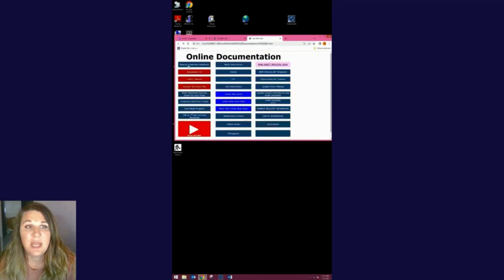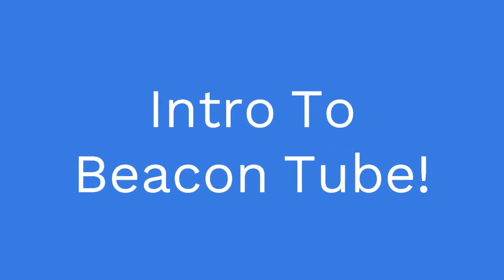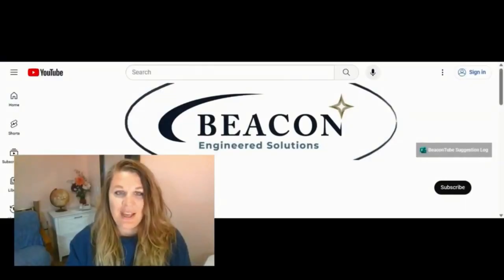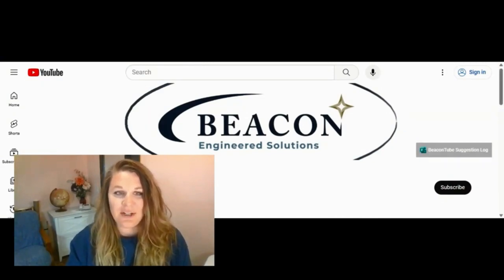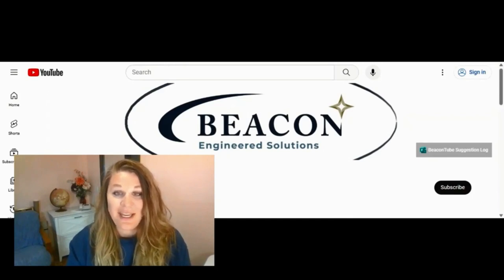We also have a new tab called BeaconTube, going to our YouTube channel that contains our new training videos. Hey there and welcome to BeaconTube. I'm your training coordinator Lauren Eide. As demand for training and instructional videos grows, we need a place to access them. So this is the place.